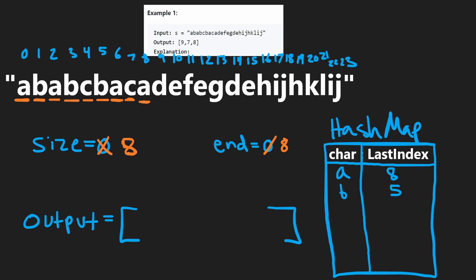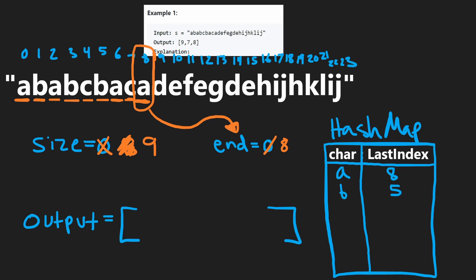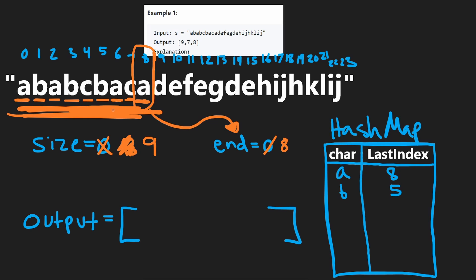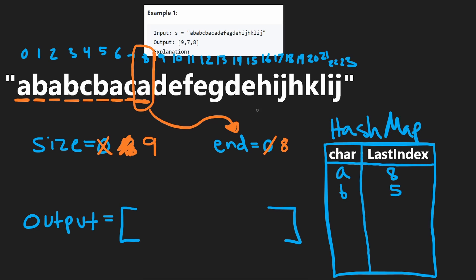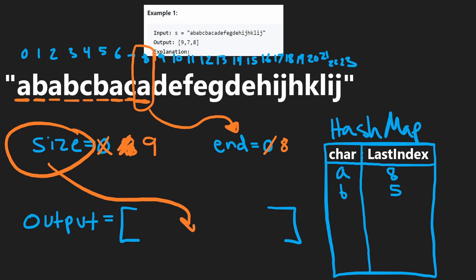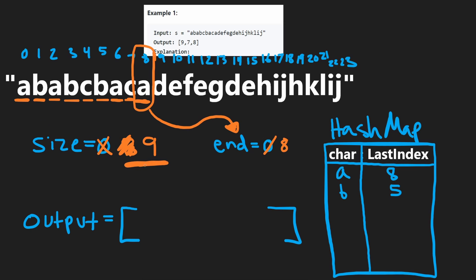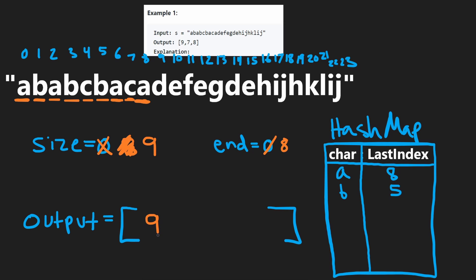Now we get to the last A character, so size becomes nine. This position is special — we're at the index where our end value also is. That means every character in this partition only occurs in this partition; none are found to the right. We have finished our first partition. We add size nine to the output, then reset size back to zero. Starting from here, we look at a new partition.